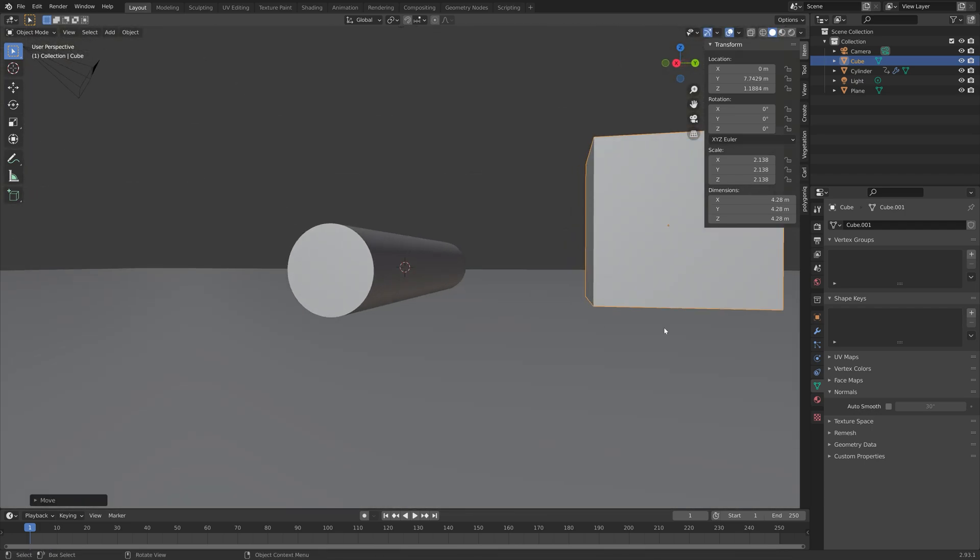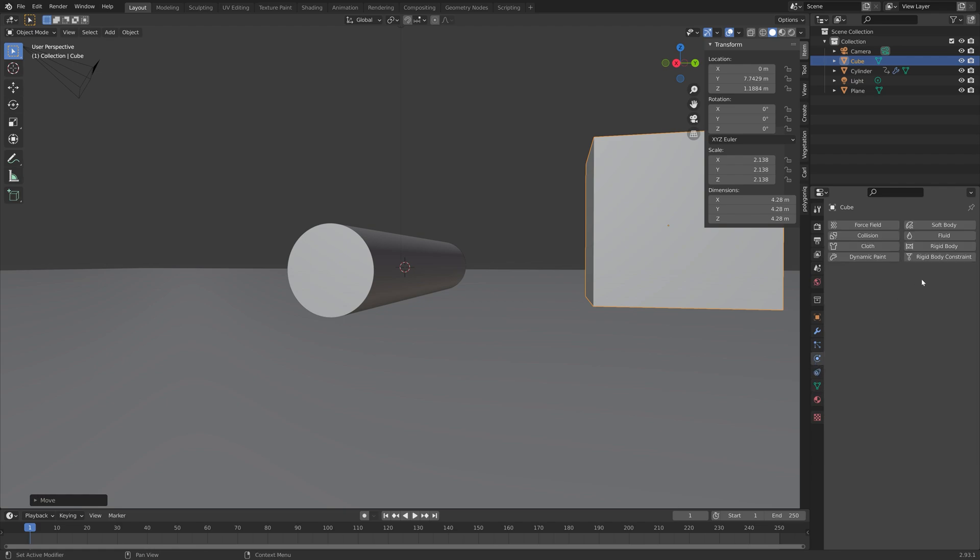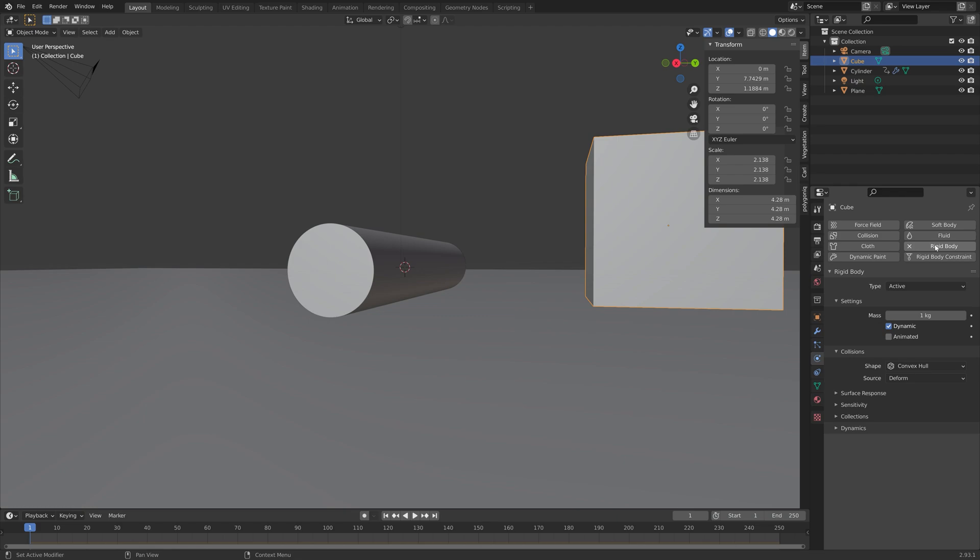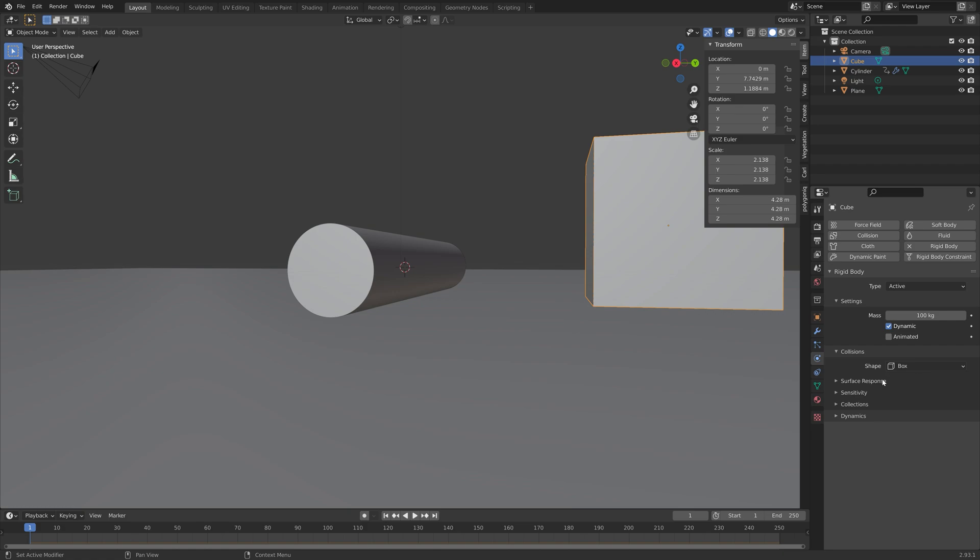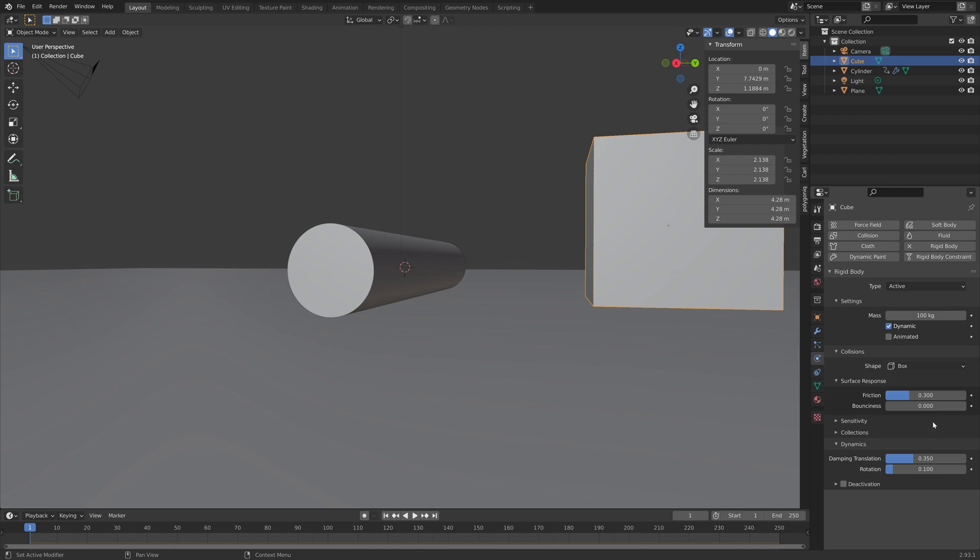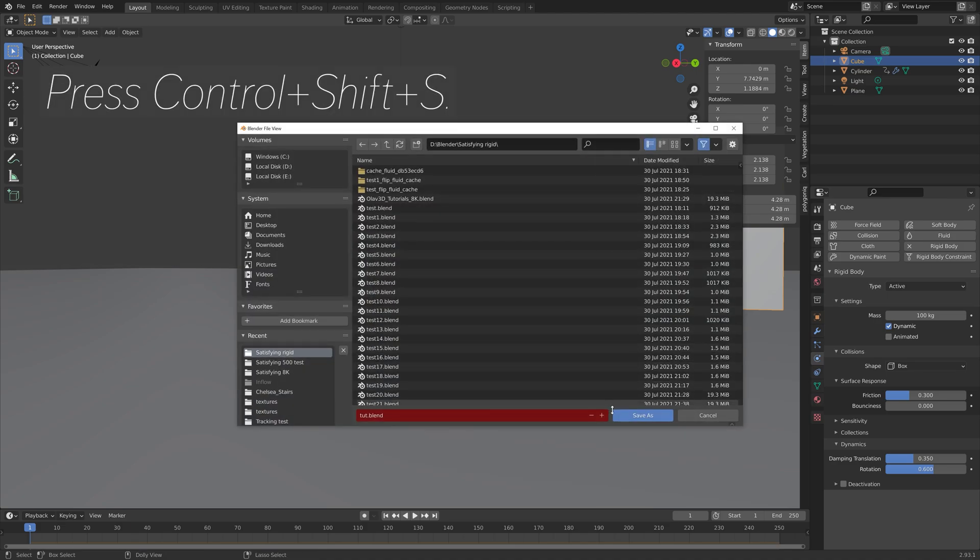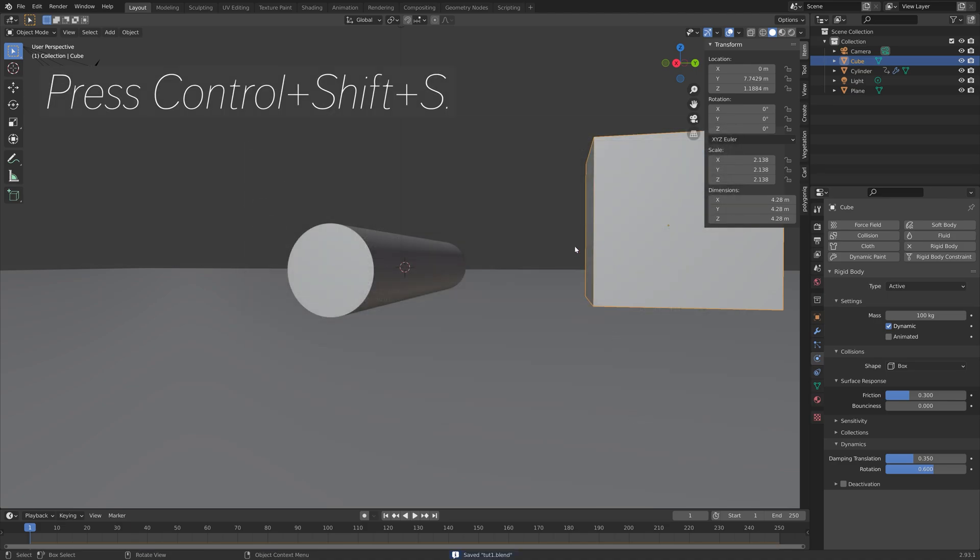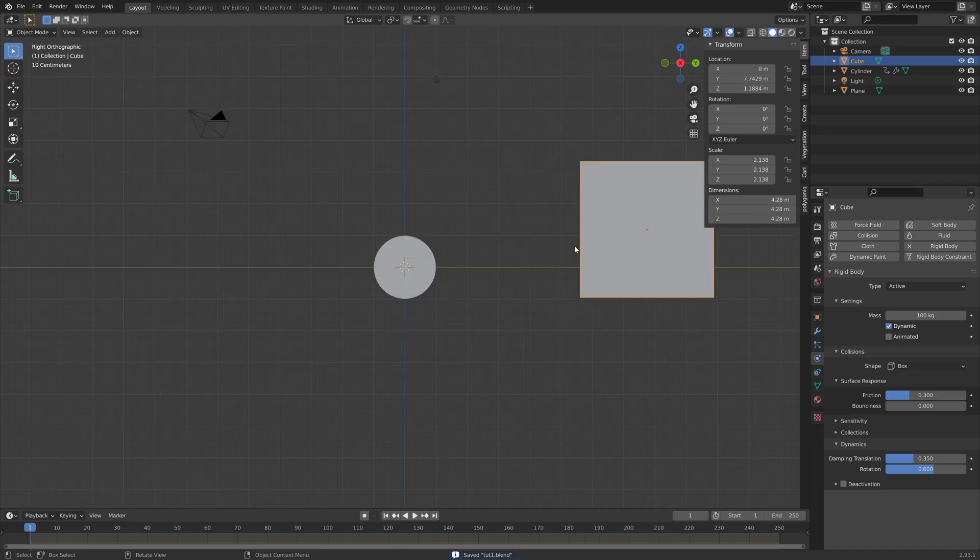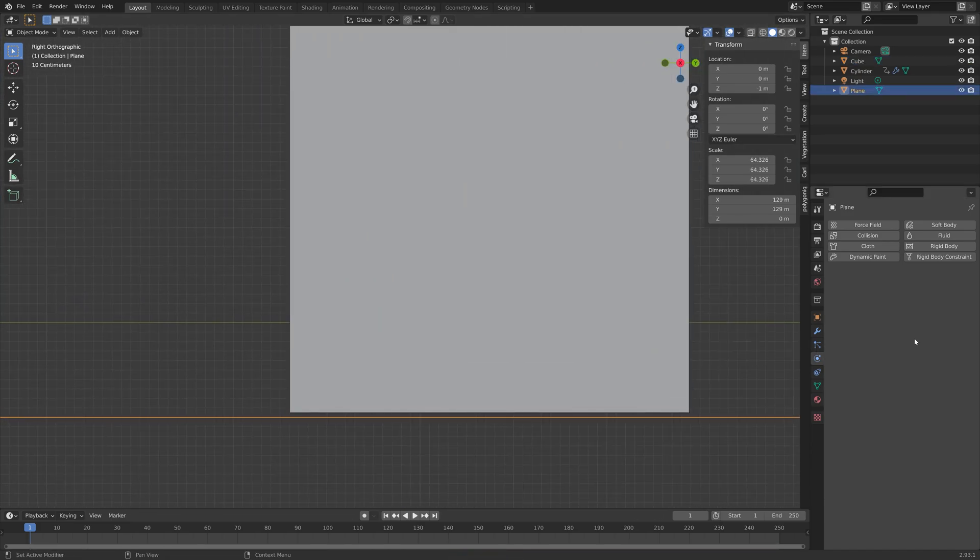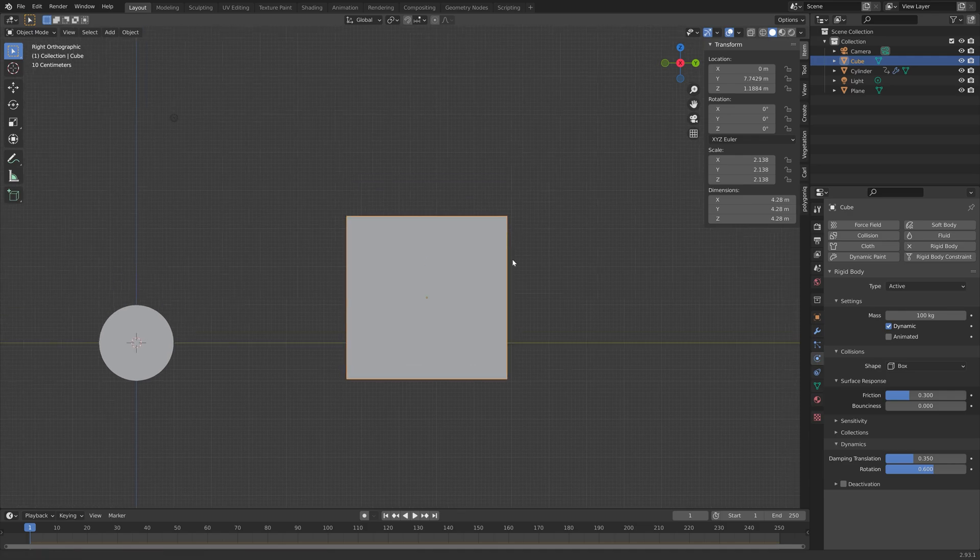And then before we duplicate the cube, we can add the rigid body physics. Rigid body, and then the type is active, and I'm going to set the mass to 100 kilos. And set the collision shape to box, since this is a cube. And then I'm going to decrease the friction slightly. And go down to dynamics, and edit the damping translation and rotation. These are of course just arbitrary numbers, and what I've found to look the best in a simulation. So just experiment with the different values, and see what you like.